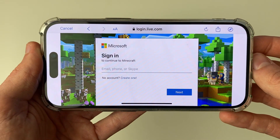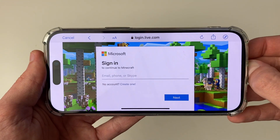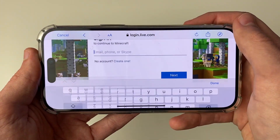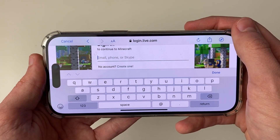Now if you already have a Microsoft account or Xbox account — they're the same thing — then you can go and sign in. Click there and enter in your details.